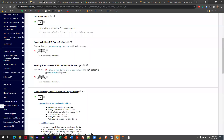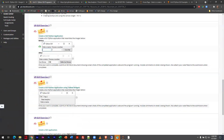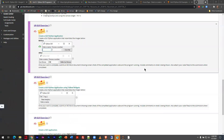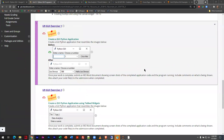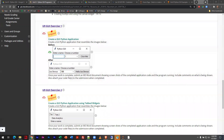Let's briefly get into this first exercise and try to push through it. The first exercise says: create a GUI Python application that resembles the images below. I can see a couple of labels, a text box, and another kind of box we haven't learned about yet, which I'll demonstrate — and a button. So we have basically five interface components. There's a little window with a title of 'Python GUI.'